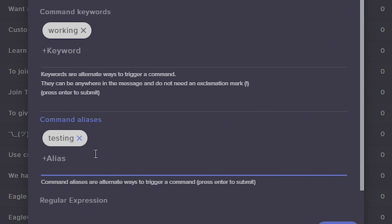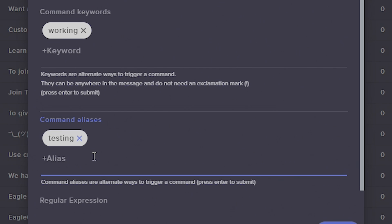Once I type in the word and hit enter, you'll know it's added whenever it appears in this gray bubble right here. You can delete words you don't want by clicking that X. Remember, command keywords are just words that don't need an exclamation mark — anytime that word is typed in the chat, it will return this response that we're setting up. The command aliases are if you want multiple exclamation points to work for the same thing. For instance, if you want exclamation point YouTube and also exclamation point YT to both return a link to your YouTube channel, you'd put exclamation point YT as an alternate alias.